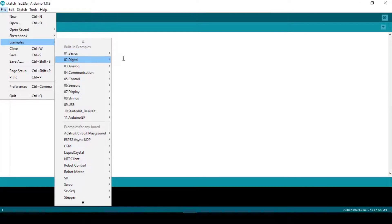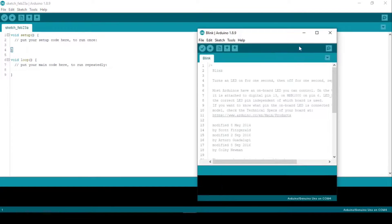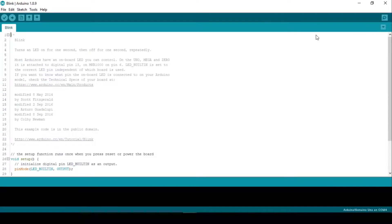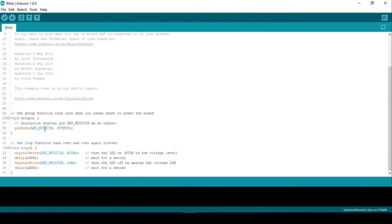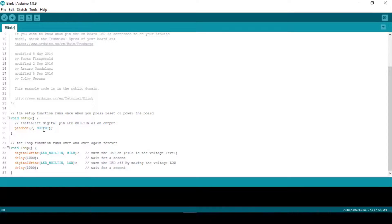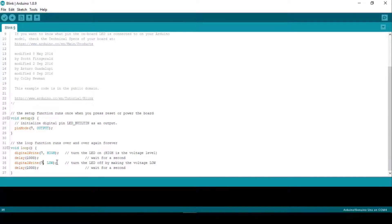First, we will try the standard blink test on this board. So I open up the blink sketch. I'll change the LED pin to pin 7 because on the board there's an LED connected to pin 7 of the microcontroller.